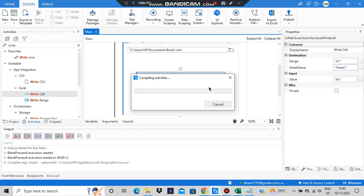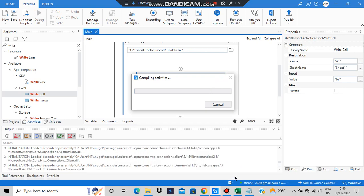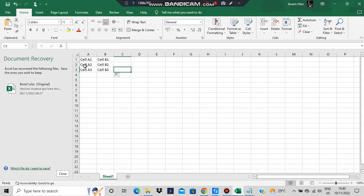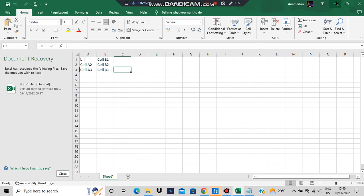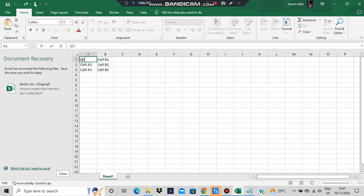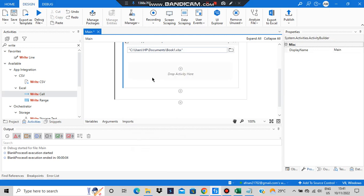In the target cell it will write 'bil', so in my Excel sheet there will be a change made — this cell will get turned into 'bil' after execution. Let's have a look at that. 'Bil' is present here. Now I don't want 'bil', I'll write the original cell content back. That was about the write cell. Now let's have a look at read range.